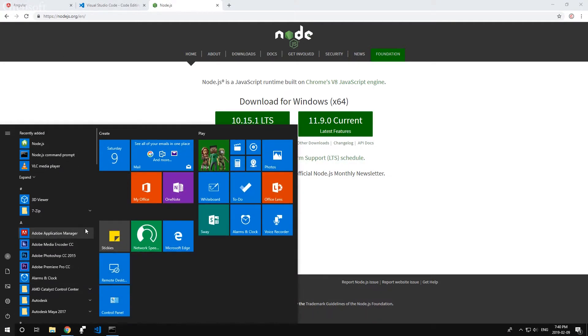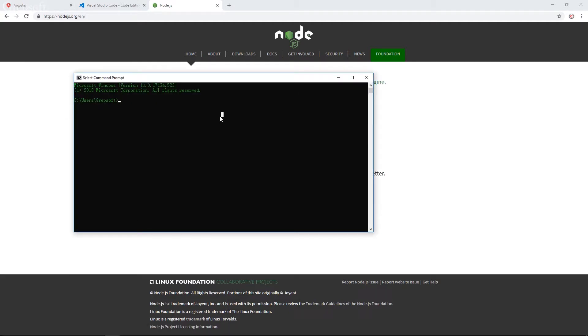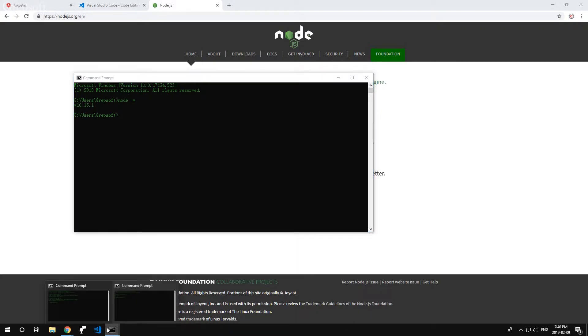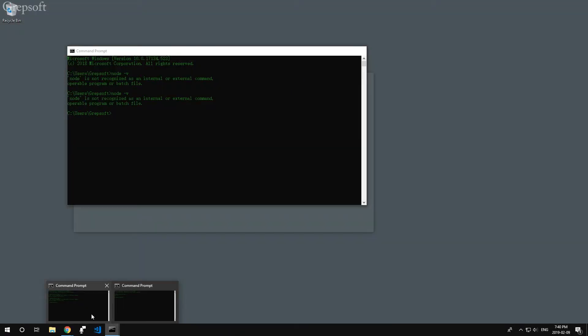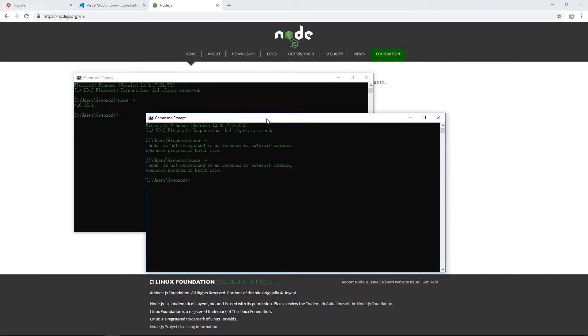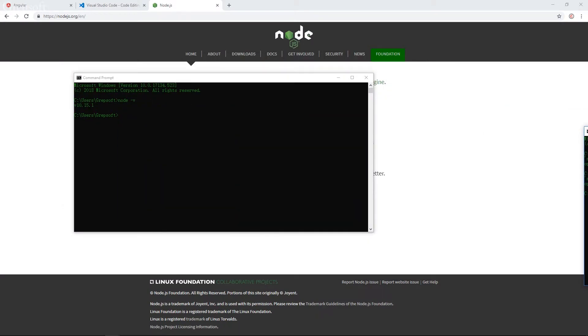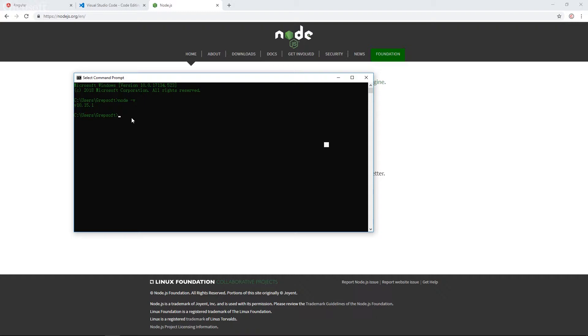I'm going to open a terminal and I'll say node dash v. There you go. So as you can see, I have the other terminal open before we did it and it was giving us not found. So make sure once you install Node.js that you open a new terminal. And I guess it's going to pick up the new changes and then you can get the version. Now I'm going to do npm dash v. There you go. So I got npm also 6.4.1.